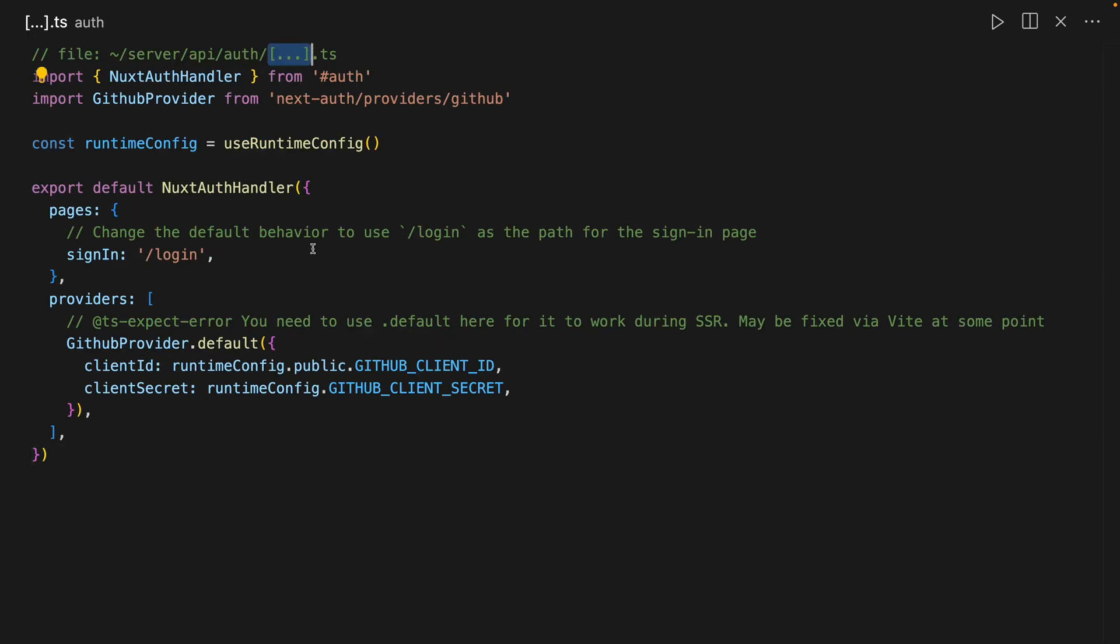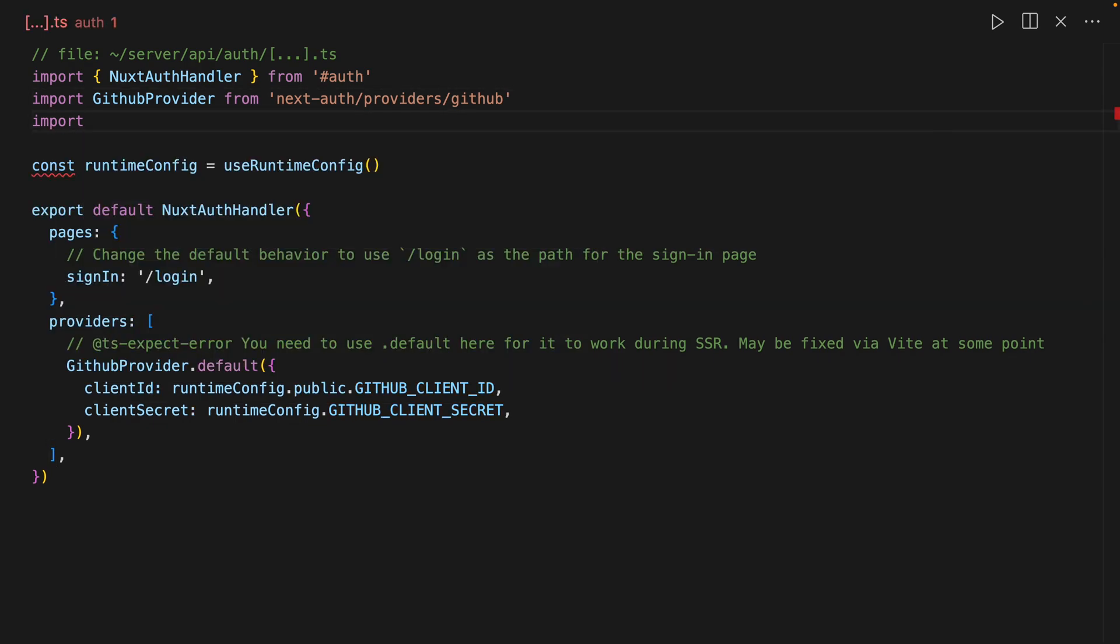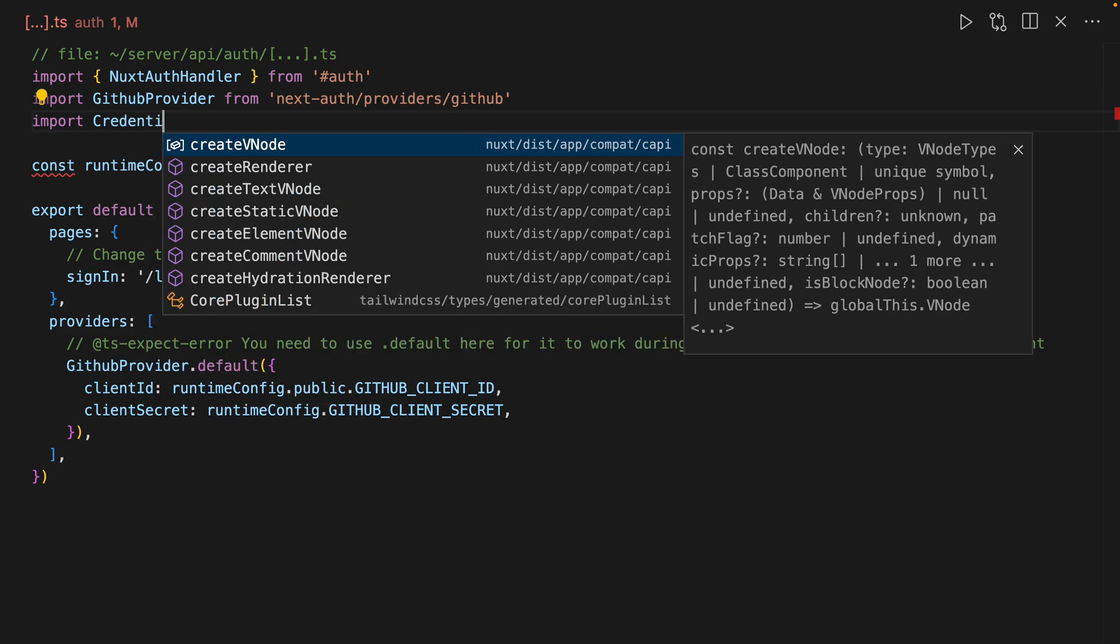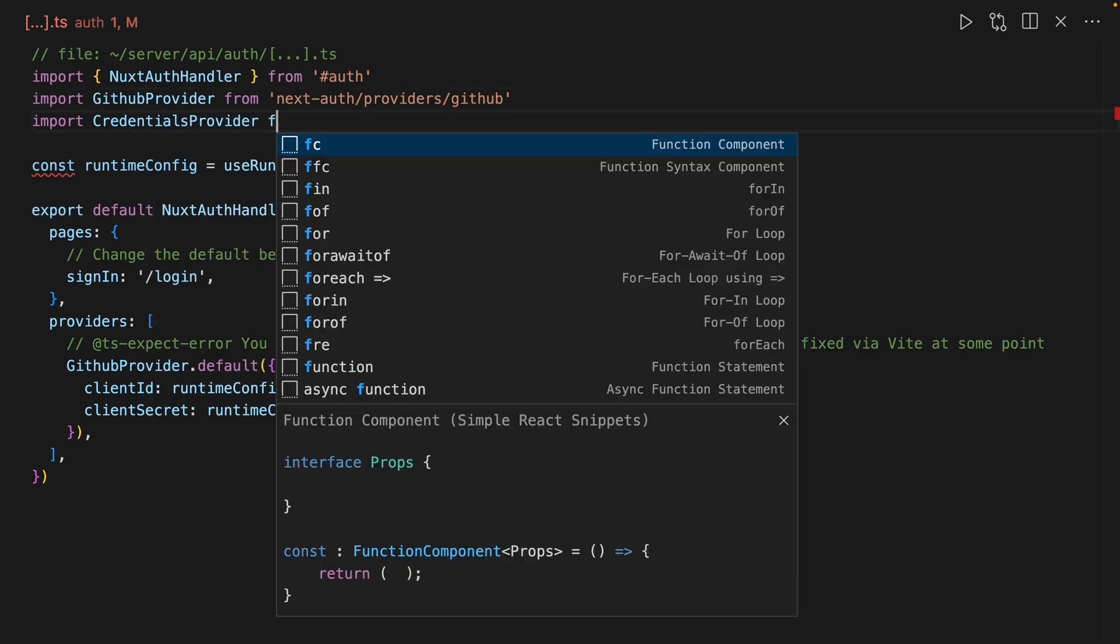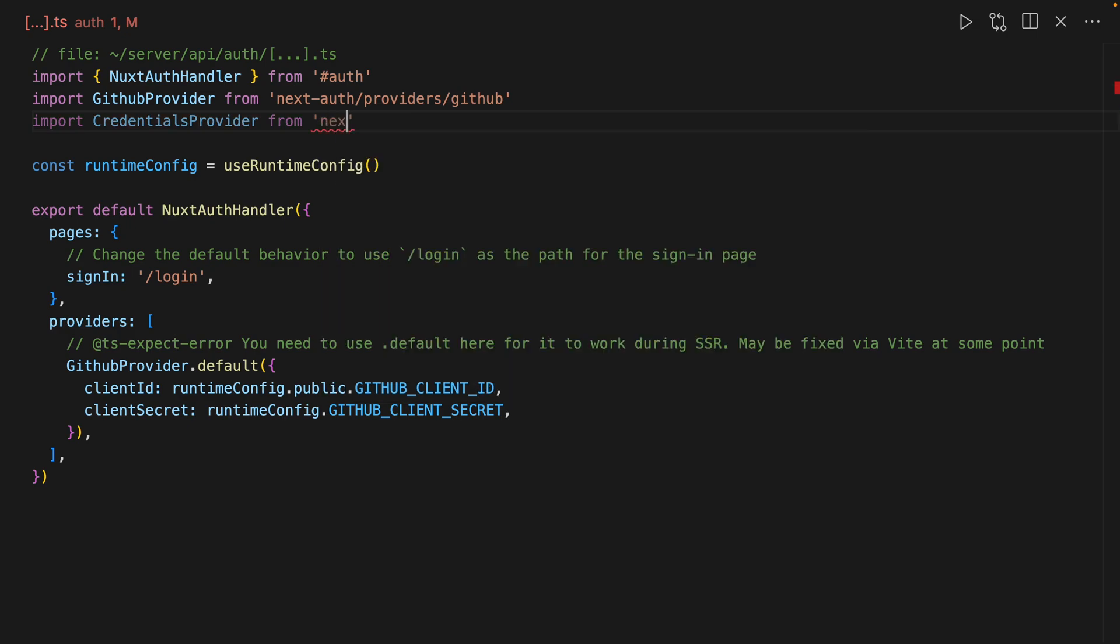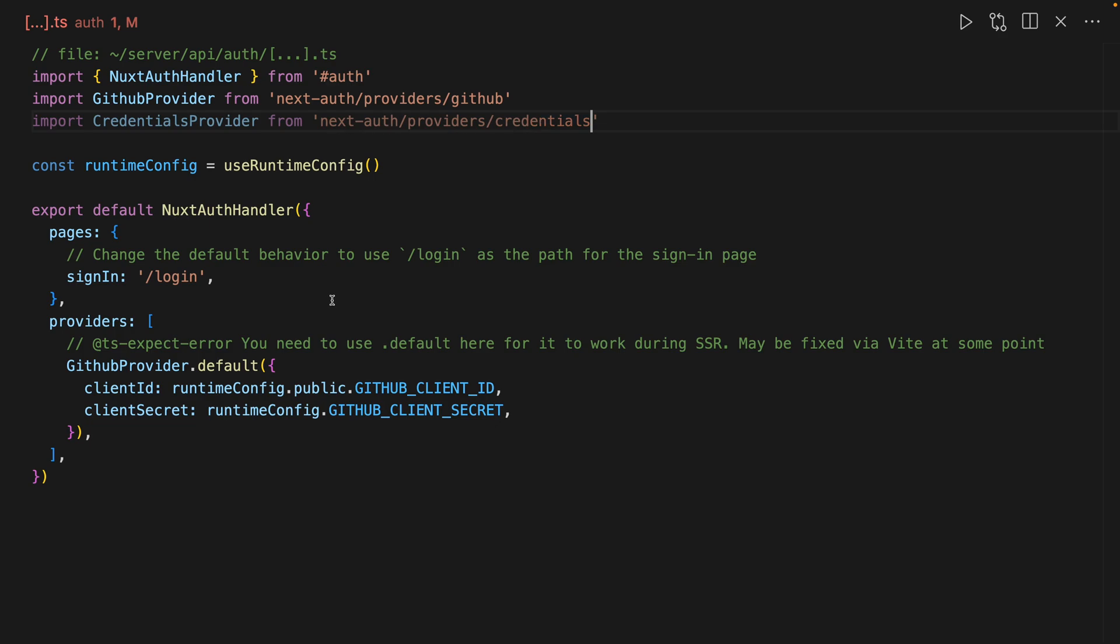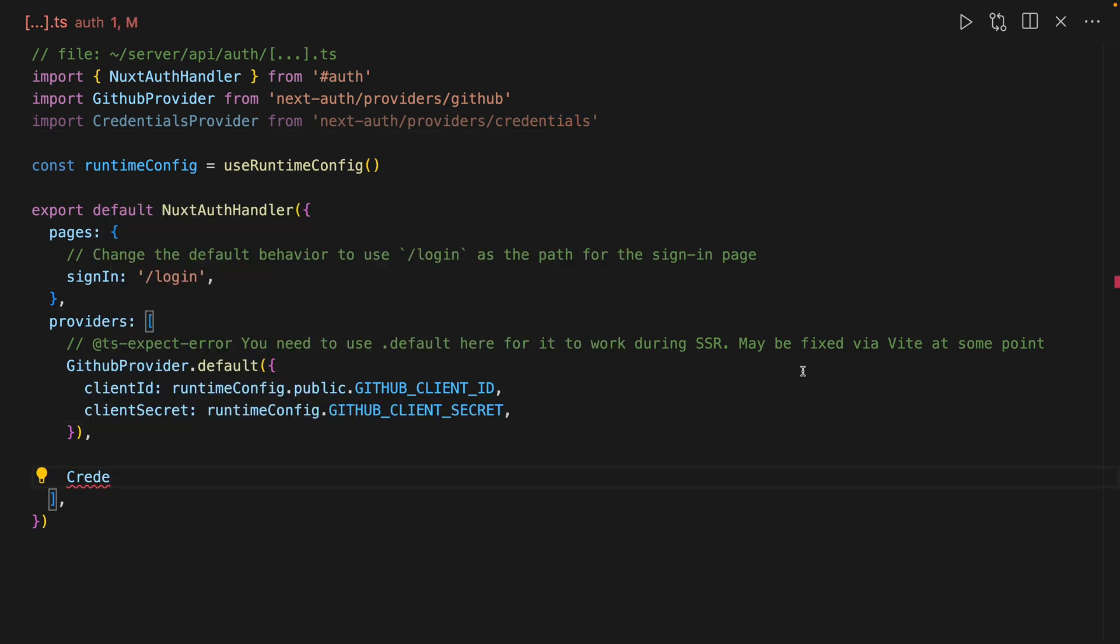Next we have to go into our auth provider, and here we're going to import what's called credentials provider. This also comes from next auth providers, and then this is just credentials. There's going to be a lot of code here that I'm going to introduce, but I'm going to take you through it.